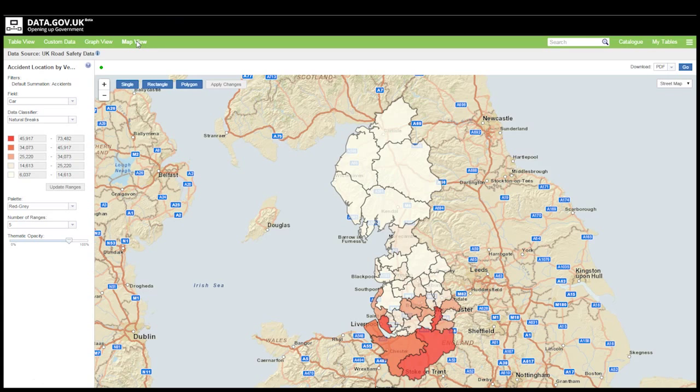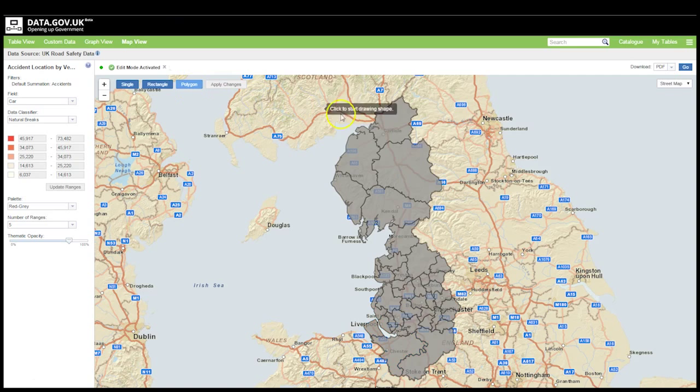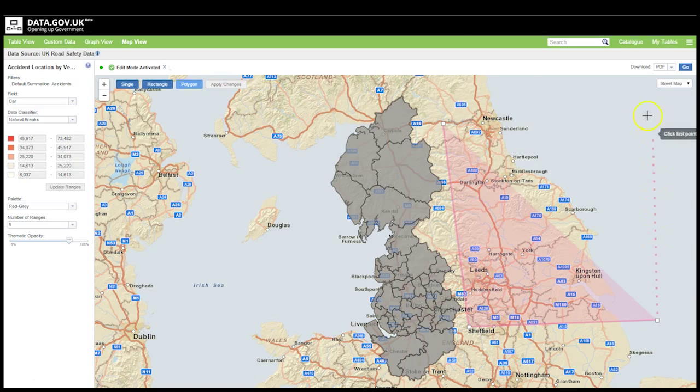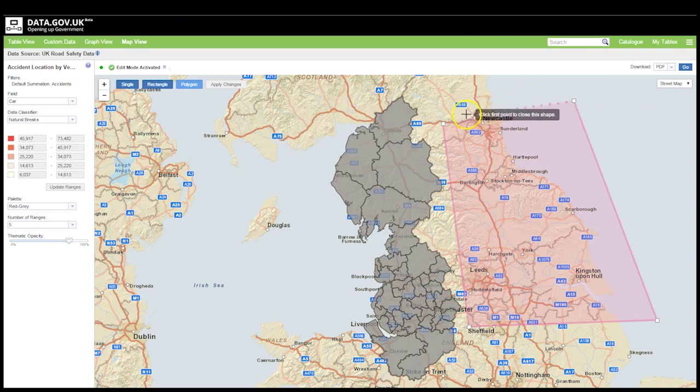You can also build up queries from within the map itself. Here I've got a particular subset of the geography displayed but maybe I'm interested in this area over here. So I can just draw a box on the map and it will add those areas to the query. And that actually gets added to the table as well.